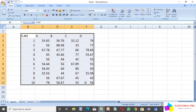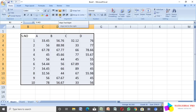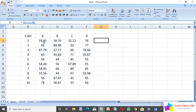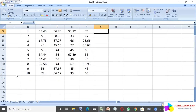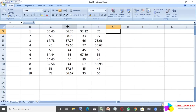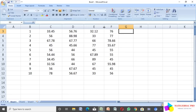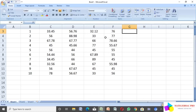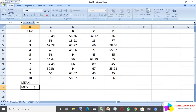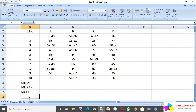I select the cells and drag them, then use the alignment option — I click center alignment to center the data. Now I set up the labels: I type mean, median, mode, and standard deviation.